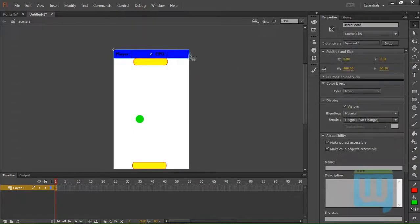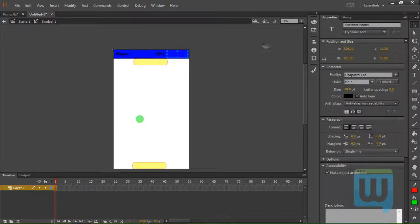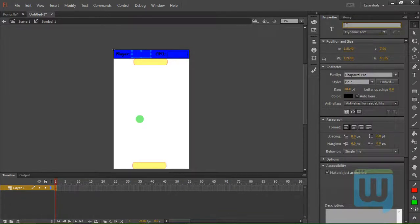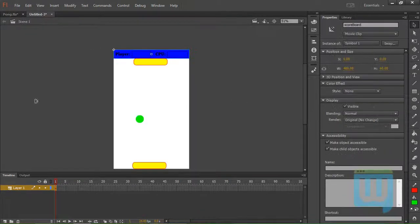And this one will be named CPU score. And this one will be player score. Cool. OK.